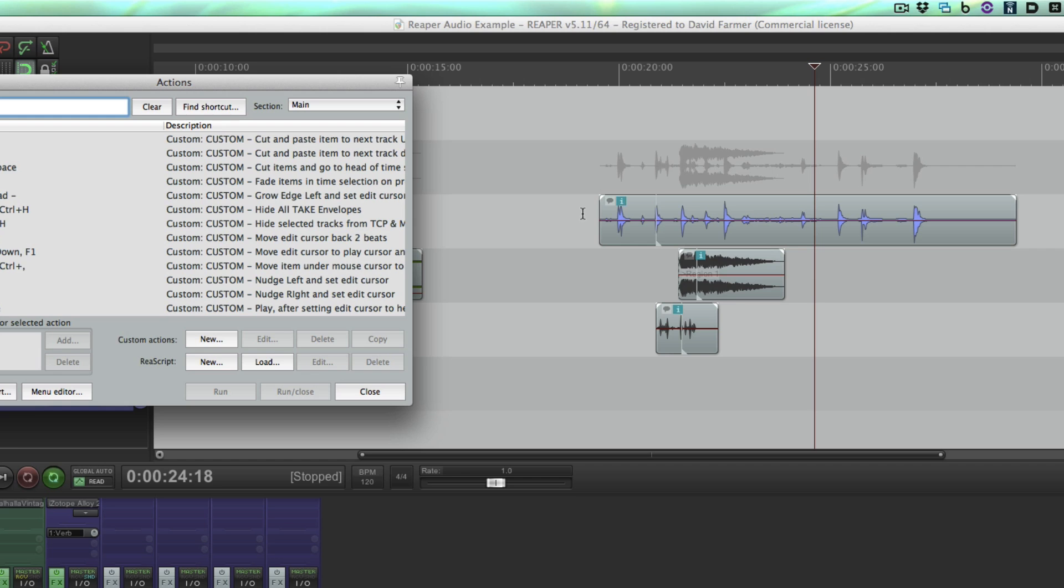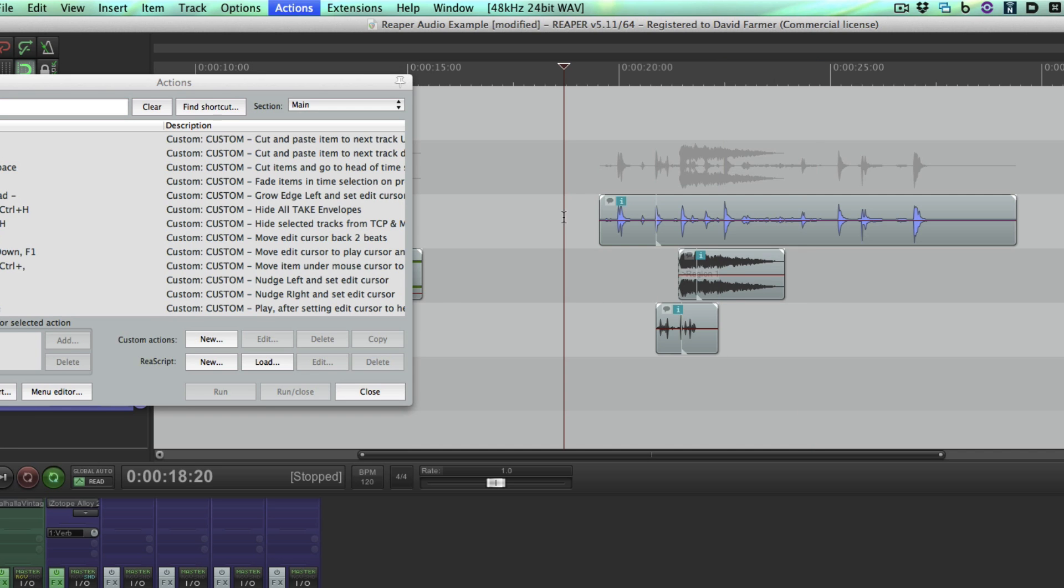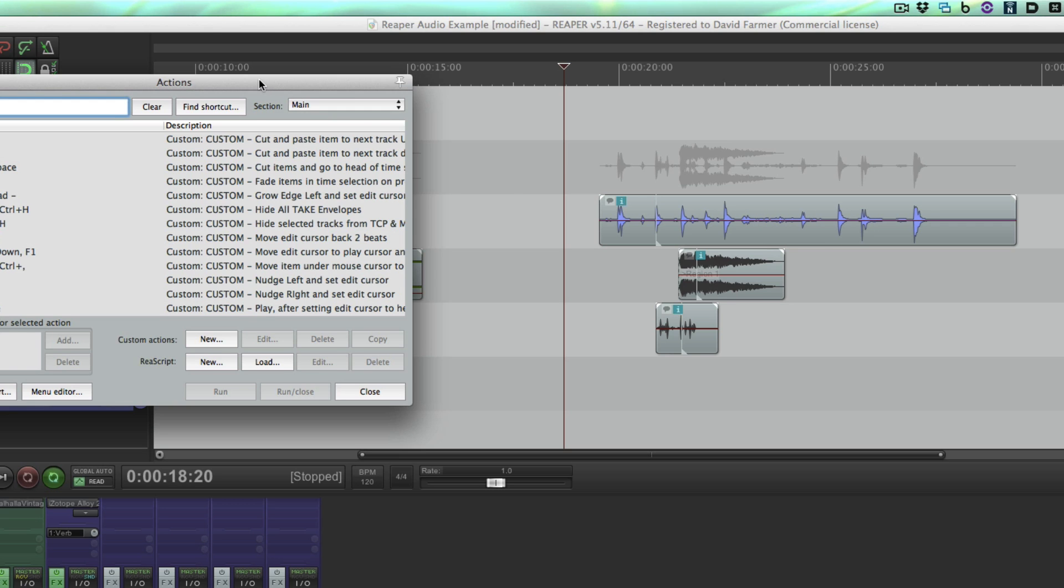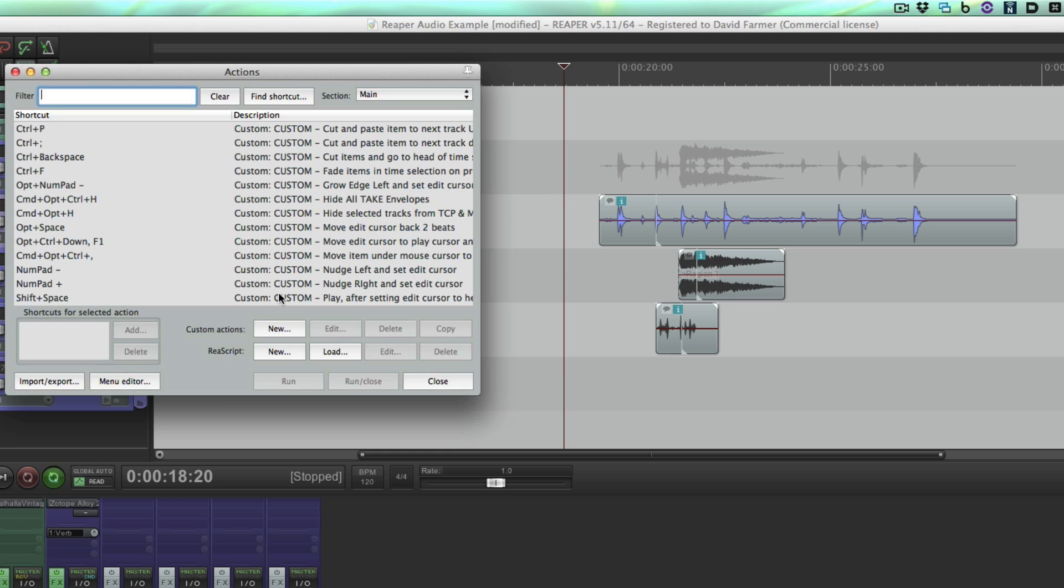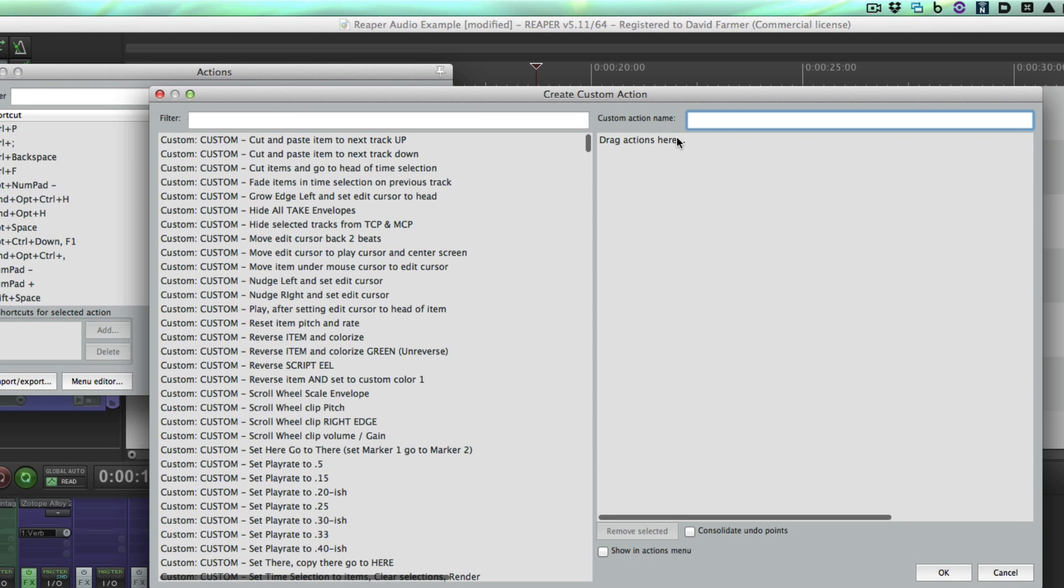What we're going to do is make an action that will split this item at the mouse cursor. We're not even going to have to select the item—just by hovering the mouse cursor over the item, we're going to be able to split it. So let's come to the actions menu, hit new, and then you name the item. I like to call all of mine custom so I can find all of the ones that I've made myself quickly.